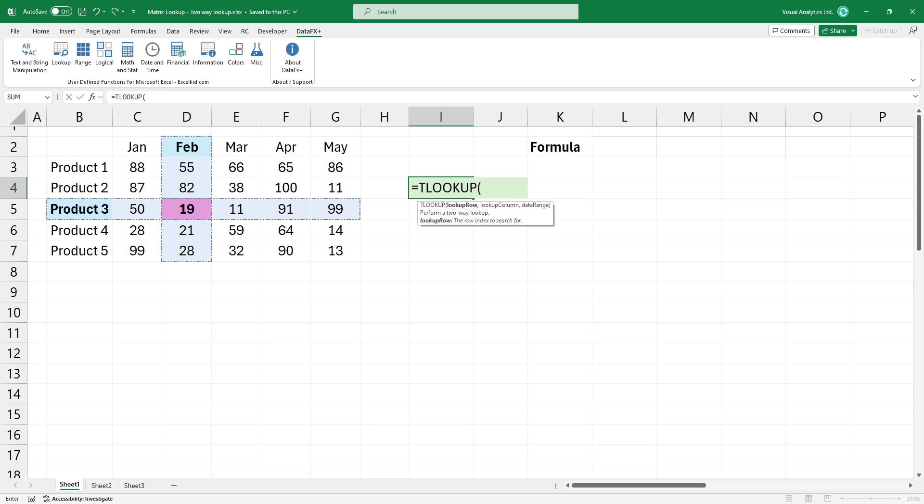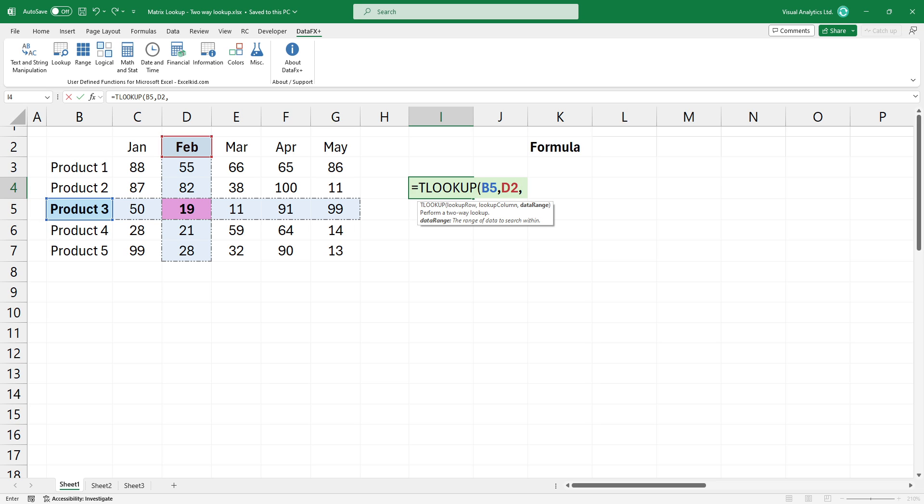The first argument is the row ID, in this case, B5. Now add the second argument, the column ID. I want to find the value in column February, so add D2.